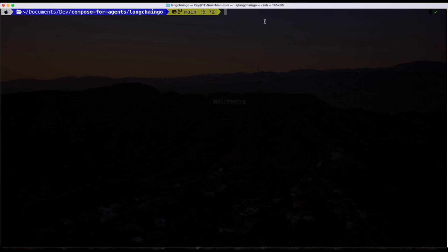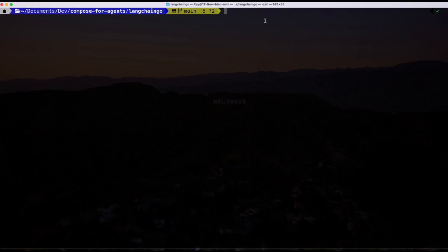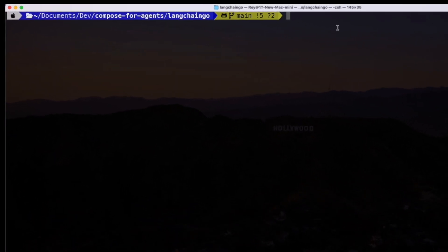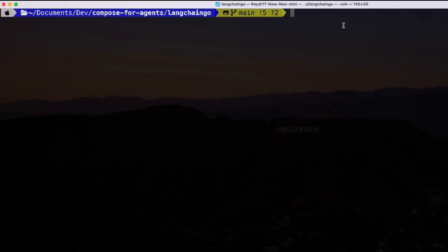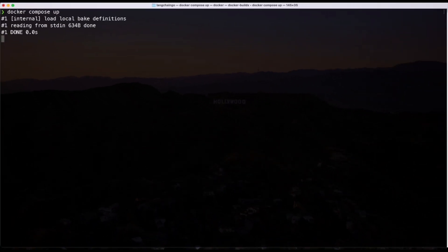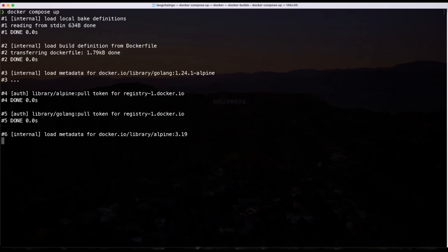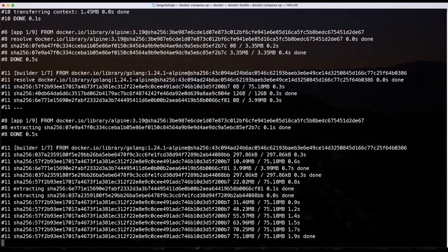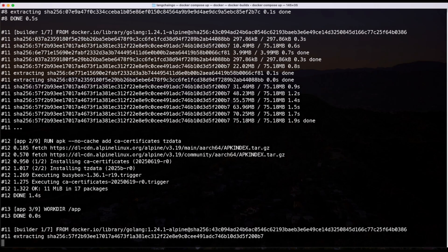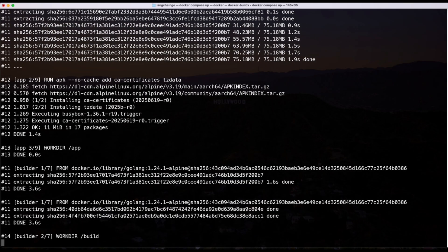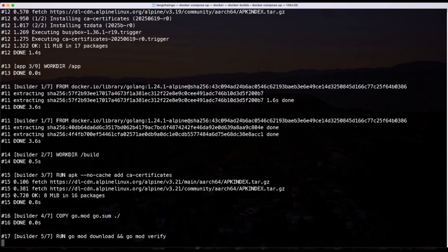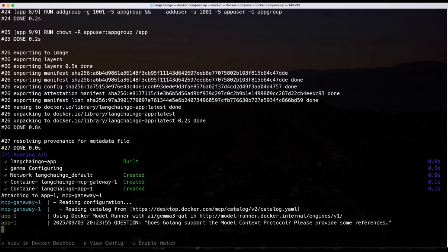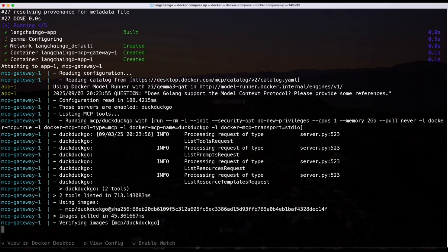So right before I execute my command, you'll notice that I navigated into the LangChain Go directory, and then I can run Docker Compose up. Once I do that, Docker first builds the app and pulls any base images it needs, like Alpine and Go.